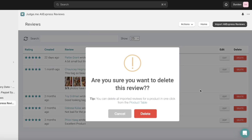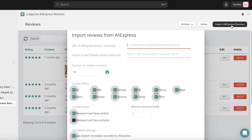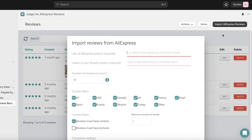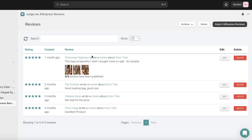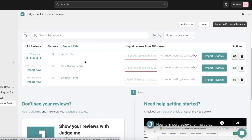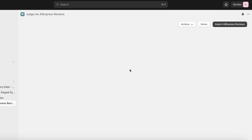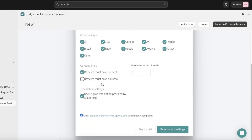Let's say I want to delete a particular review — I'll click on Delete and confirm. Then I can click on Import AliExpress Reviews and import more reviews that are going to better fit my purpose. You can do this for all of your products. We have our tote bag with imported reviews, and you can click on Create Import Settings to import more.